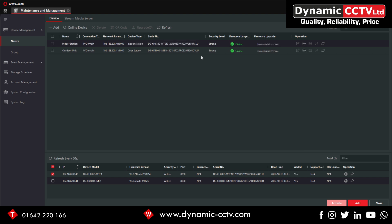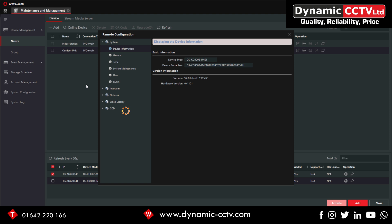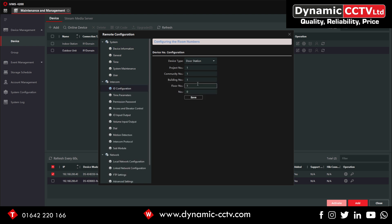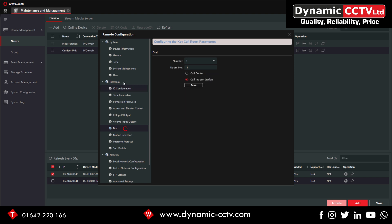Now what we do first of all is remote config onto the outside unit by just clicking the little settings icon there. If we go into Intercom ID Configuration, all this can just be left blank unless you set up a slave, which we'll look at further down the line. What we need to look at here is just Dial. If we put in a room number there of 101 and save that, that's pretty much everything we need to do on that for now.